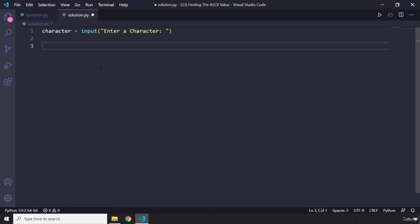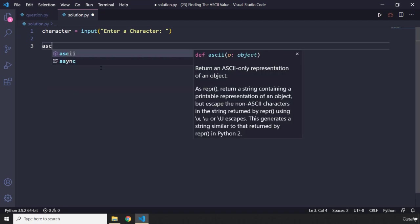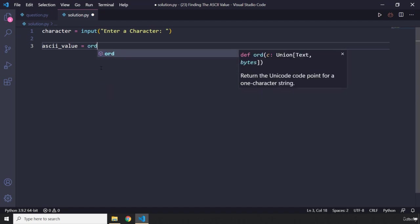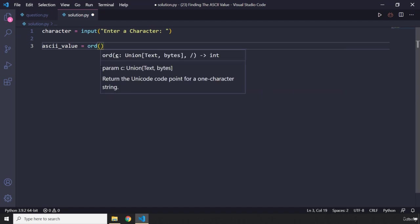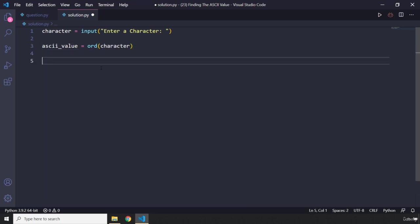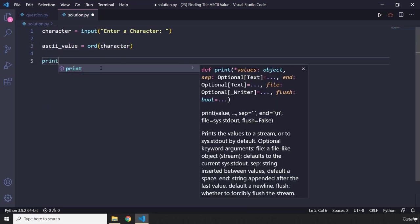And I'm going to say ASCII underscore value, or ASCII value, is going to be shown using the ord method. And I'm going to pass in whatever character that the user has passed.